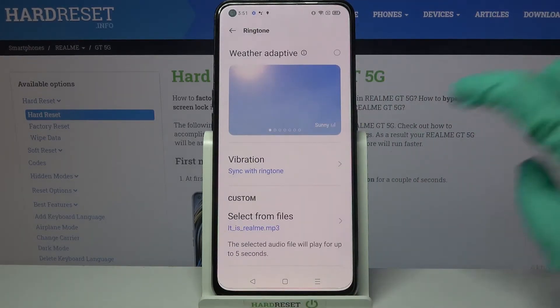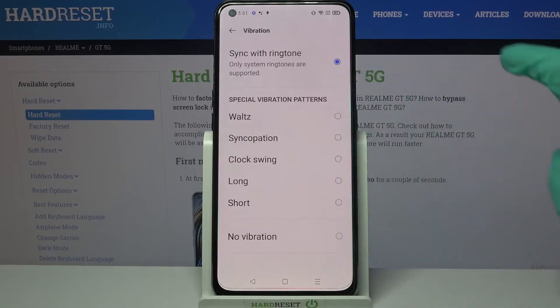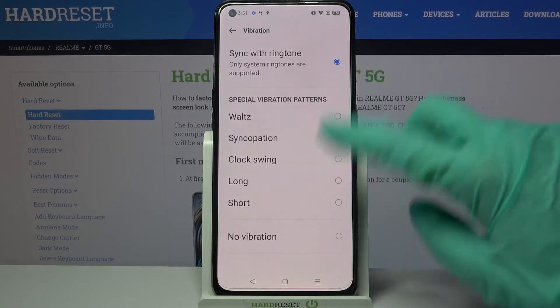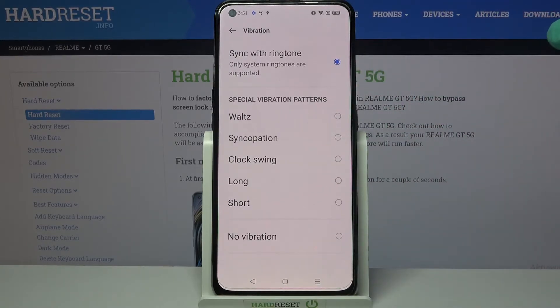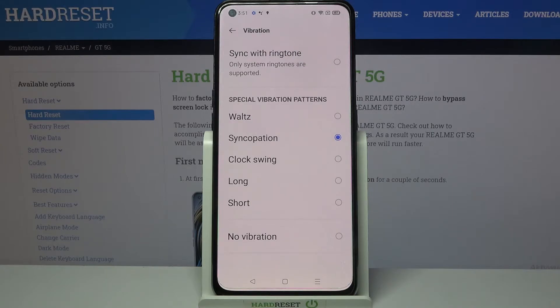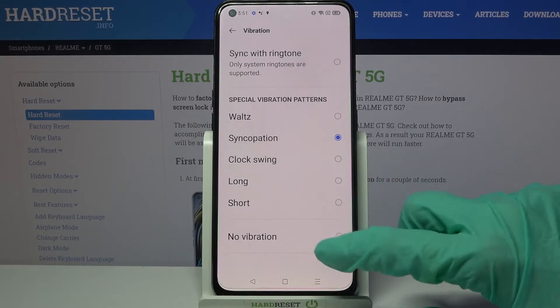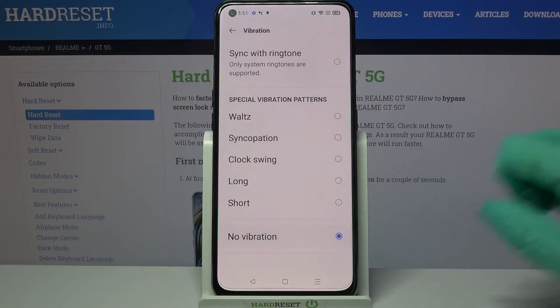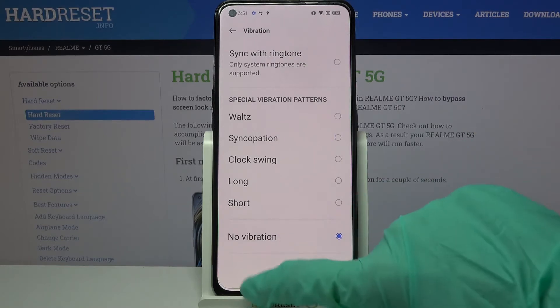You can also click on Vibration and pick one of the vibration patterns for your alarm by clicking on the chosen one and going back. You can also disable vibrations completely by clicking on the No Vibration option.